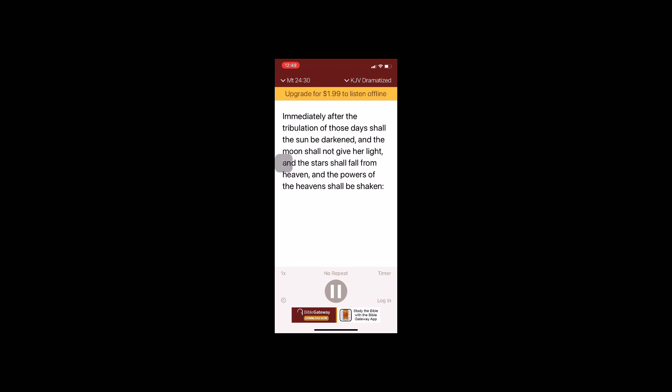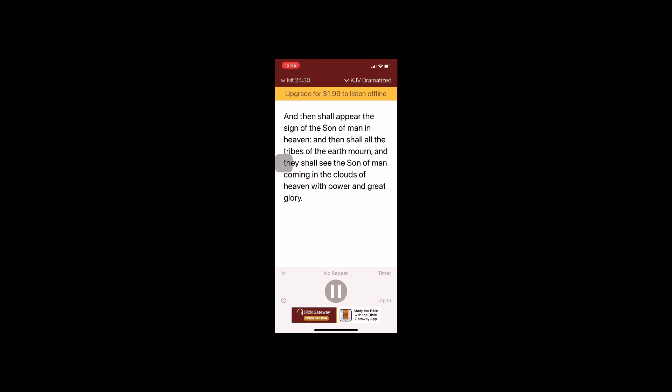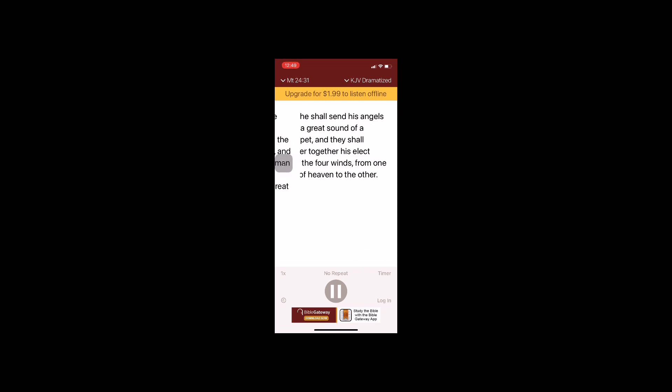And then shall appear the sign of the Son of Man in heaven. And then shall all the tribes of the earth mourn, and they shall see the Son of Man coming in the clouds of heaven with power and great glory. And he shall send his angels with the great sound of a trumpet, and they shall gather together his elect from the four winds, from one end of heaven to the other.